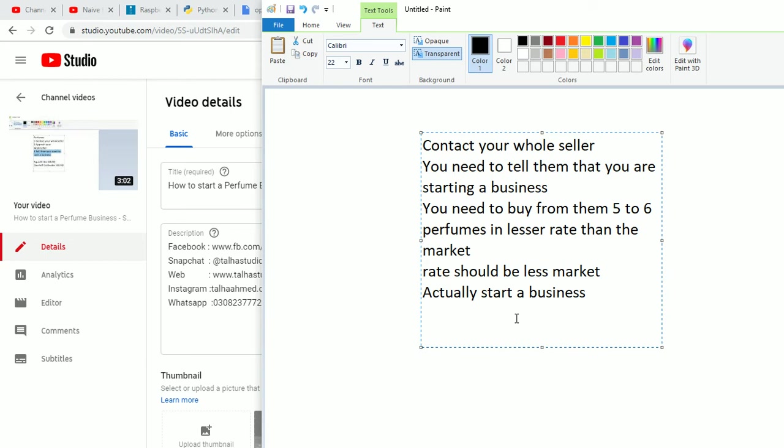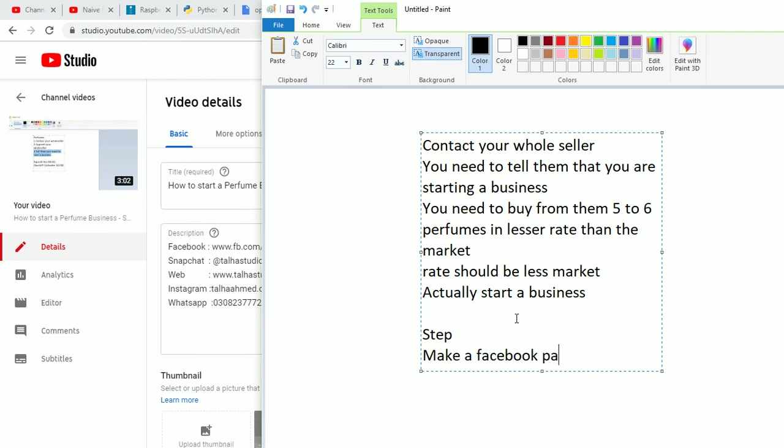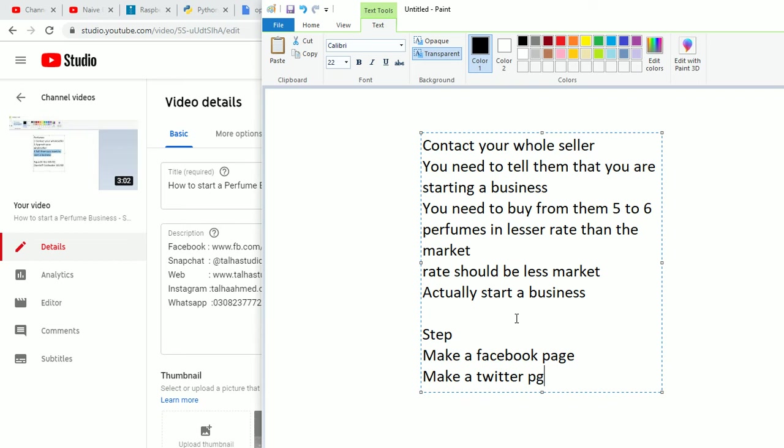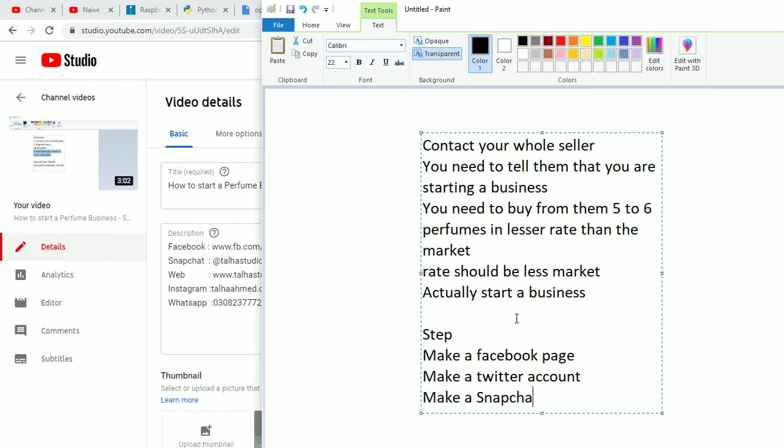I'm gonna tell you guys the steps. Make a Facebook page, make a Twitter account, make a Snapchat account. Tell your friends about it.